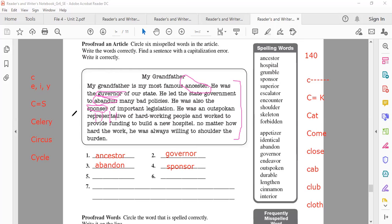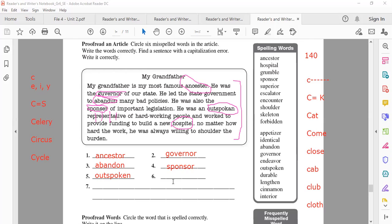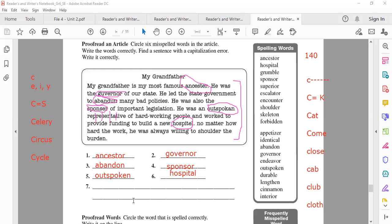Malak, Lean — give me another spelling mistake. Outspoken. Excellent. Give me the correct spelling: O-U-T-S-P-O-K-E-N. Outspoken. And the other spelling mistake? Hospital. Excellent. H-O-S-P-I-T-A-L. Very good. These are the spelling mistakes.